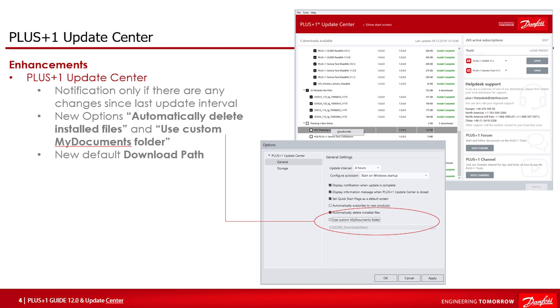Another improvement is under options settings where you can select automatically delete installed files to save disk space. When this option is checked, the download file is automatically deleted after it has been installed. This will not have effect on files like documentation and example applications. It only has effect on content and applications. So the PLUS+1 HWDs, libraries and the software development tools like Guide and Service Tool.